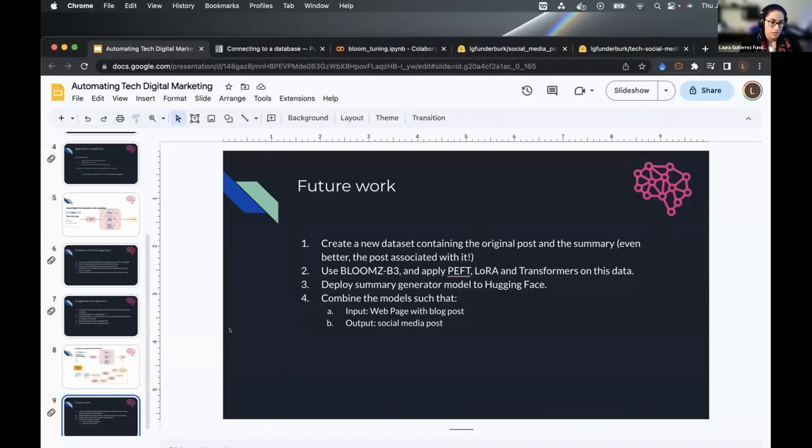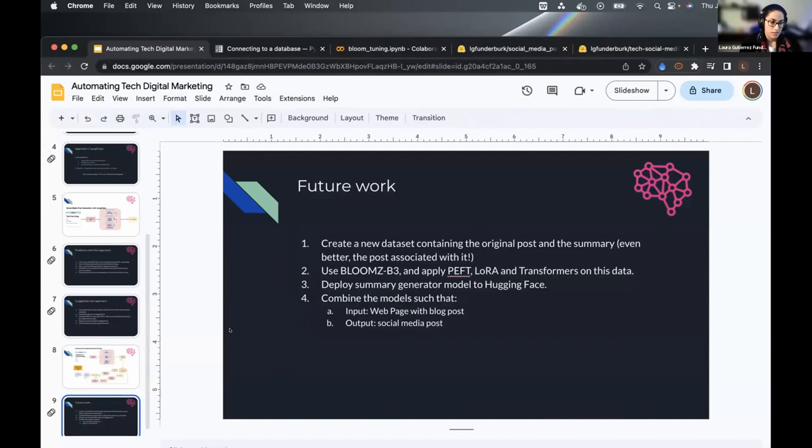For future work, instead of using LangChain to generate the summaries, I might look to fine-tune the model to take the raw blog post and generate the summaries — essentially making a direct step from content to social media posts. And that's it for me. Thank you so much.